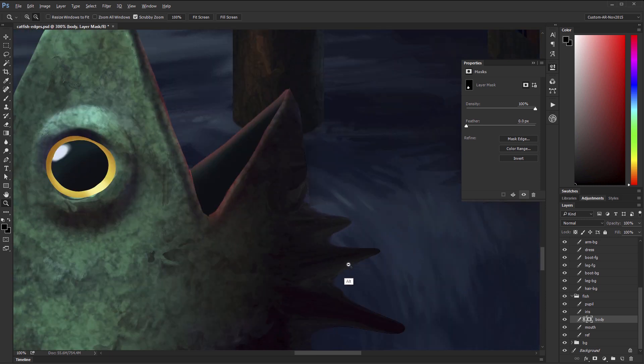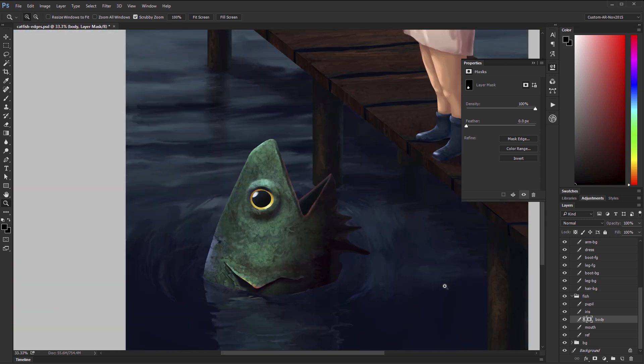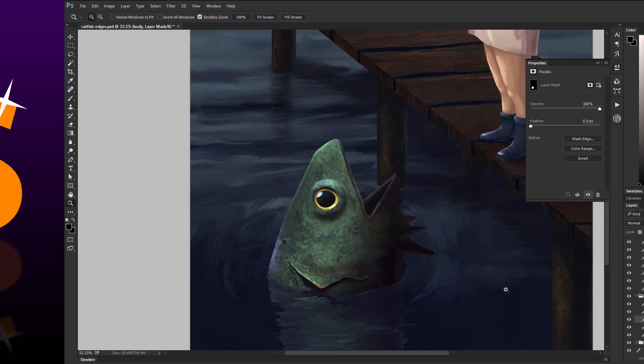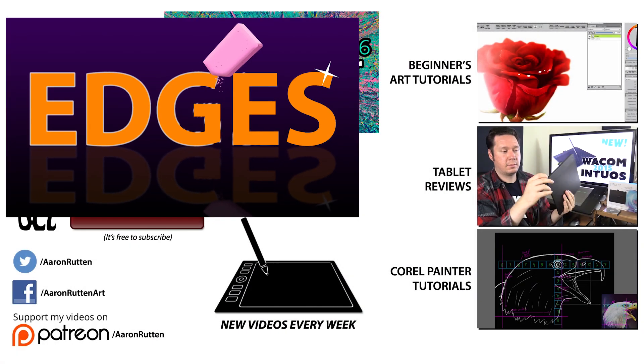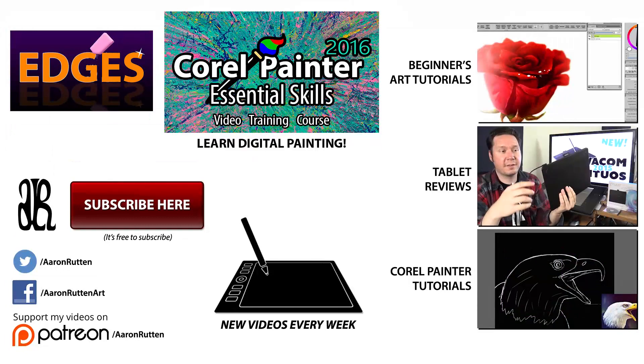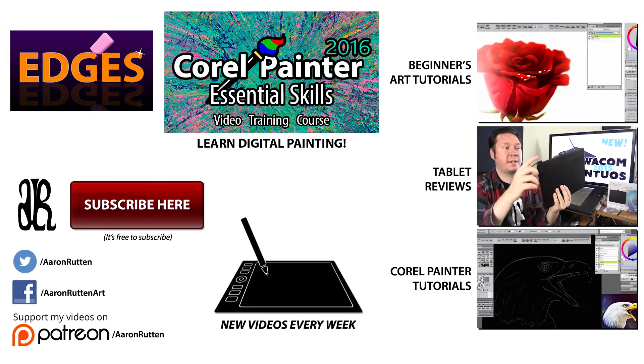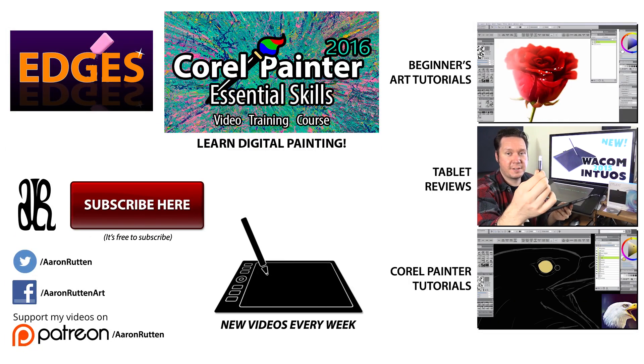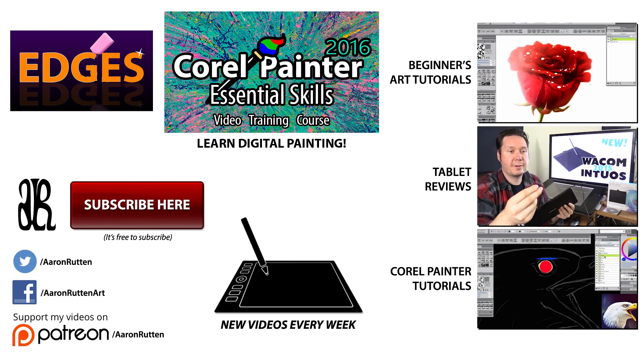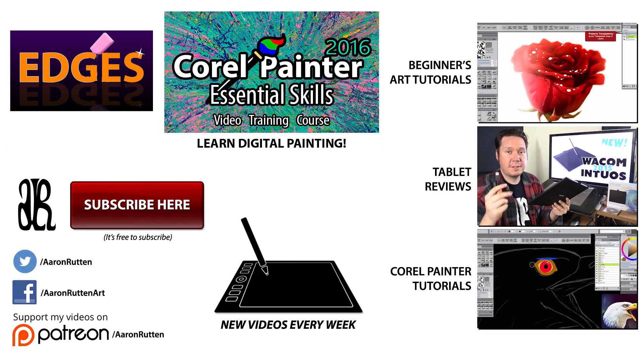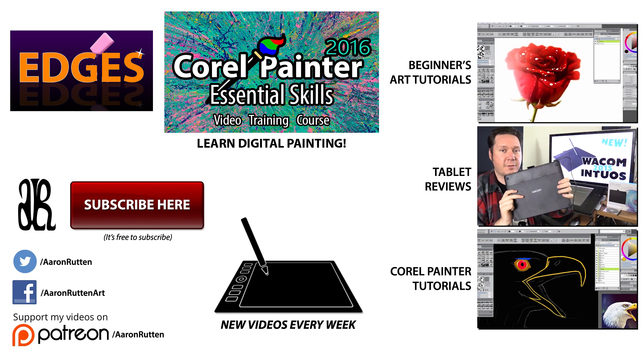If we zoom out, so there you go, there's a few tips for cleaning up your edges in your digital paintings. If you found this information helpful, take a quick second to like this video.